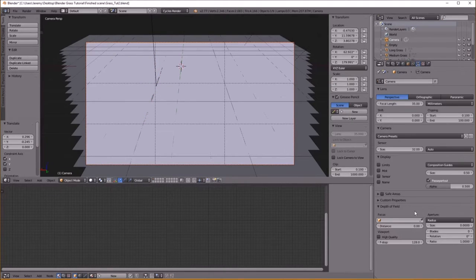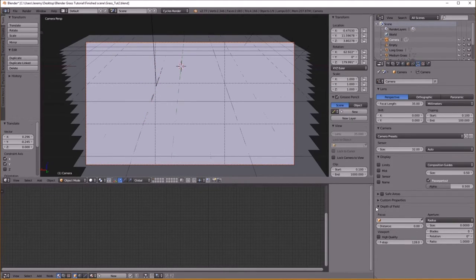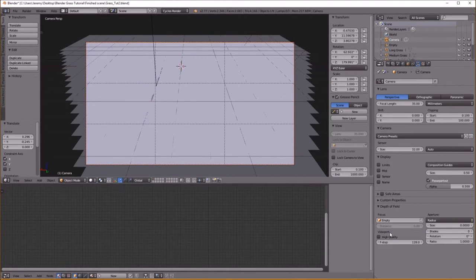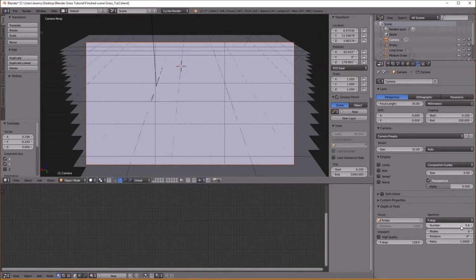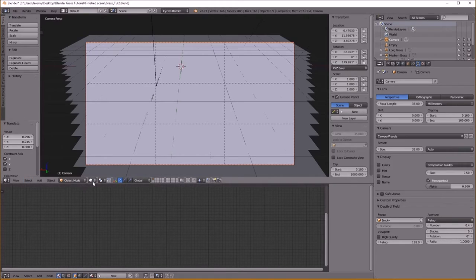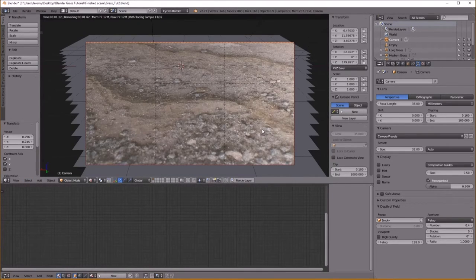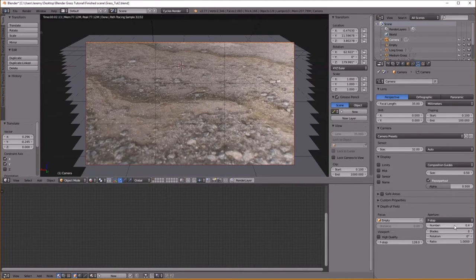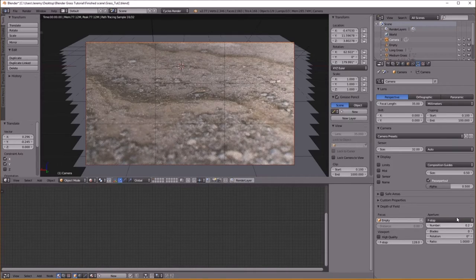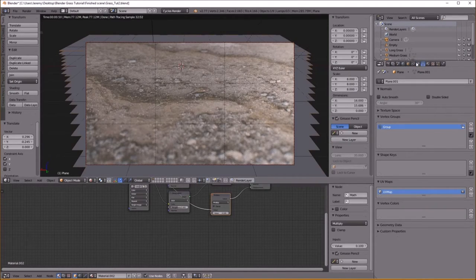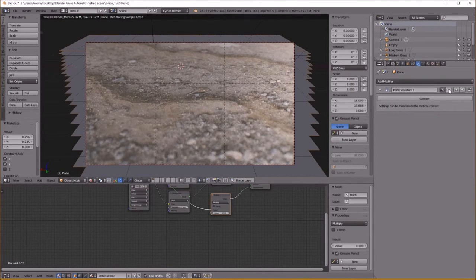Now I'm going to go back to my camera. Under Depth of Field, I want my focus to be on my empty object. I'm going to choose F-Stop under Aperture Type and set this number to something pretty low, like 0.4. You just need to try it out and see what works.